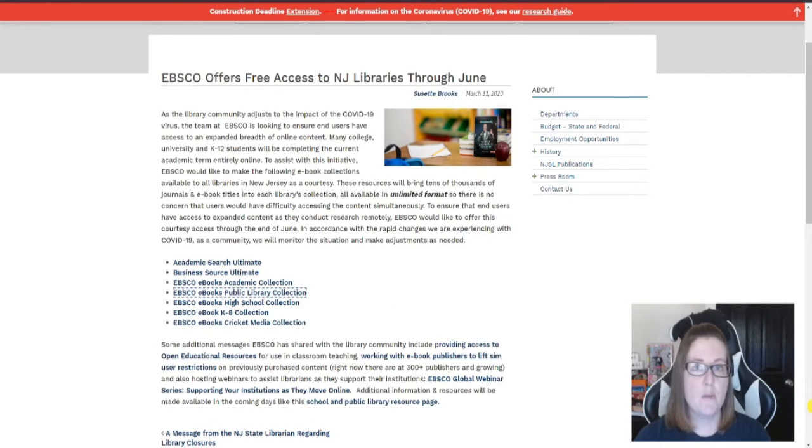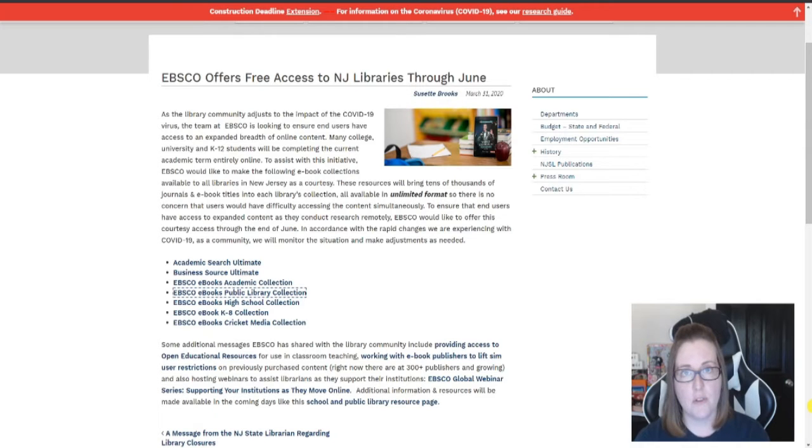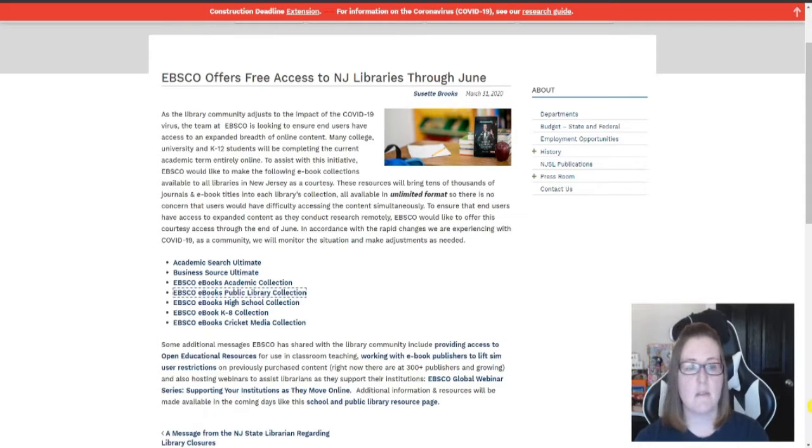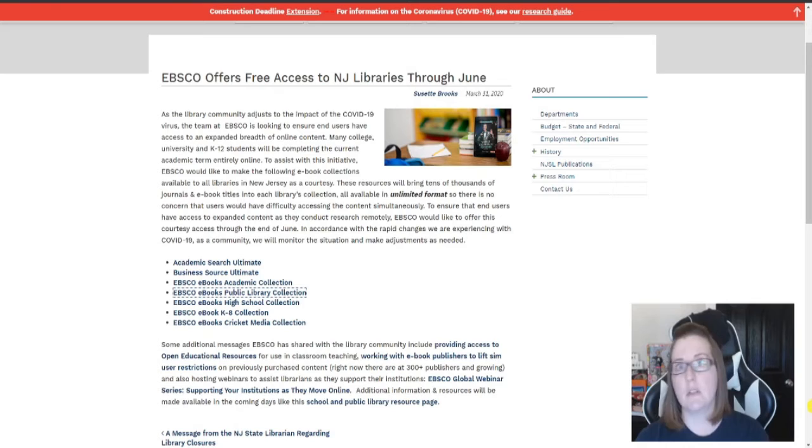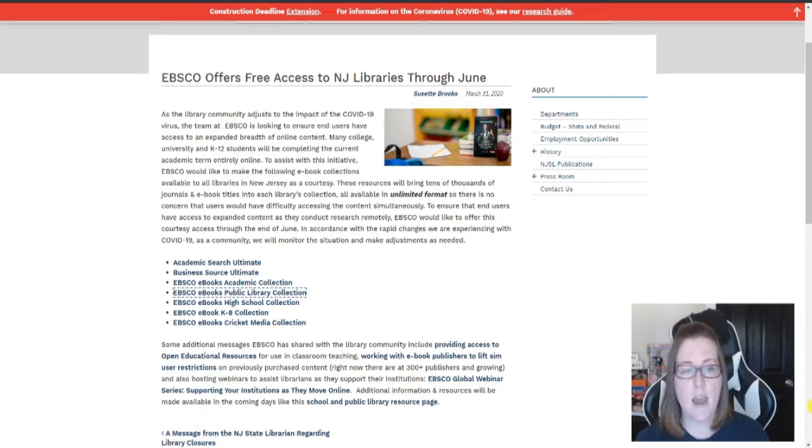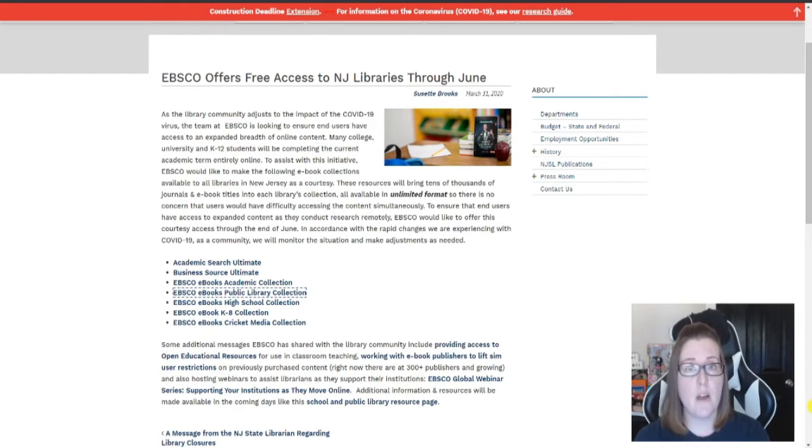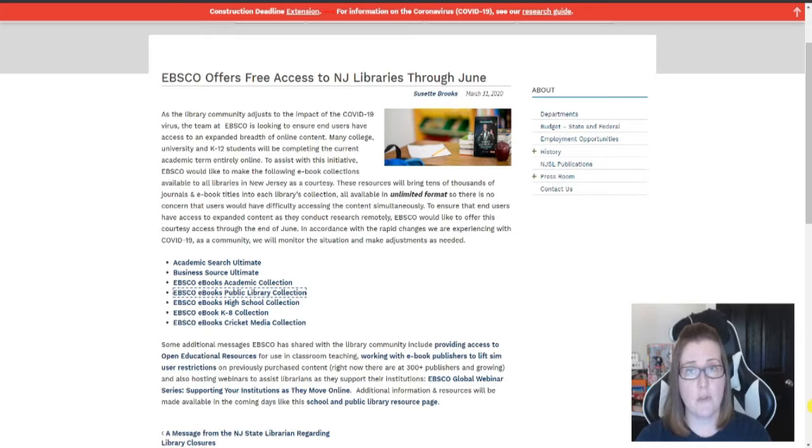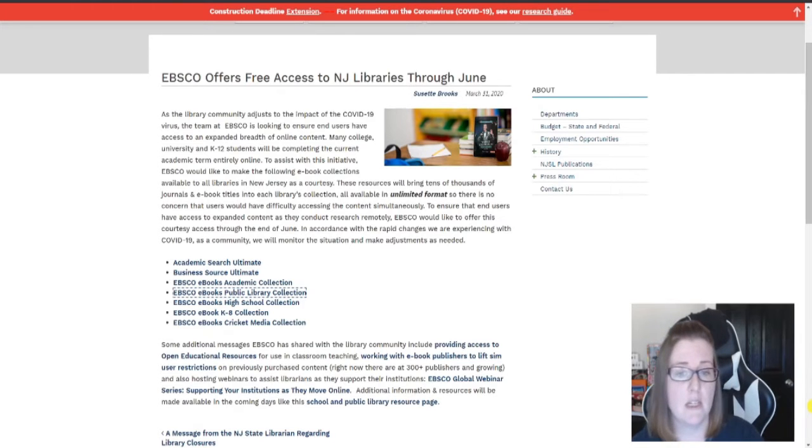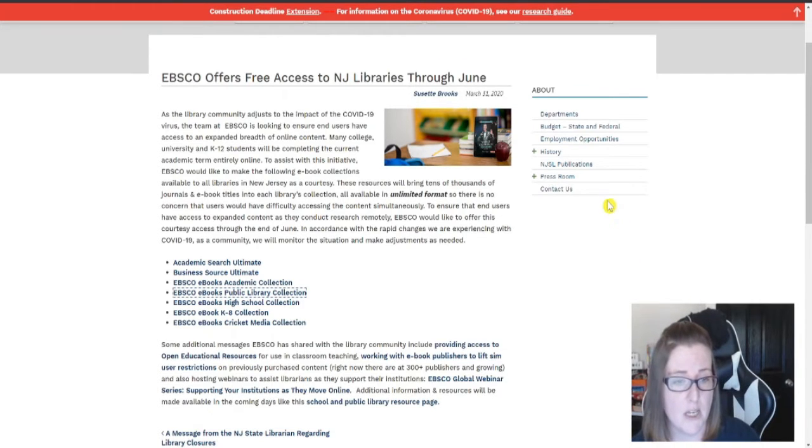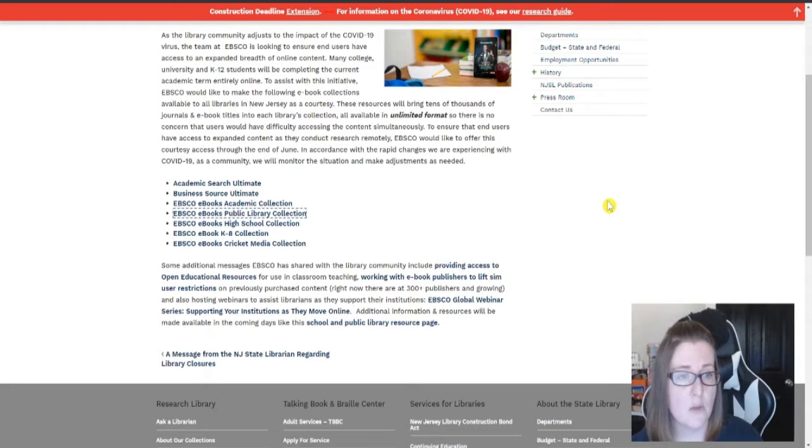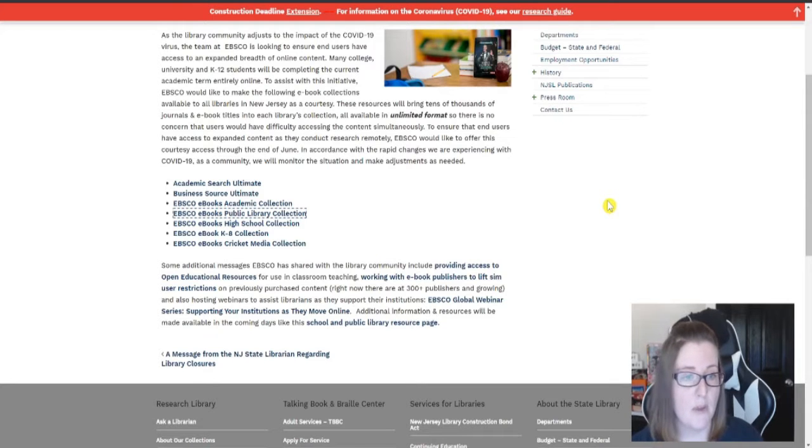EBSCO is a company that offers research databases, magazines, subscriptions, ebooks, and libraries. Now through June they are offering a great deal of their things for free due to the COVID-19 tragedy. So thank you EBSCO for doing that.